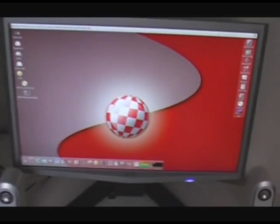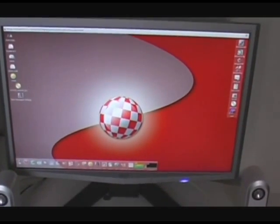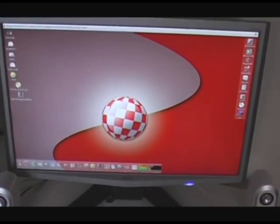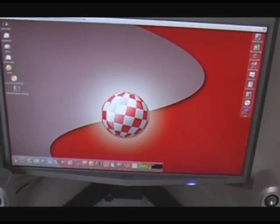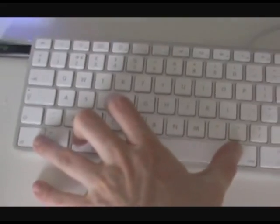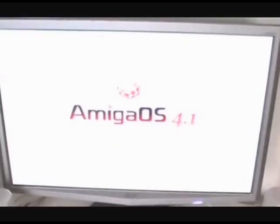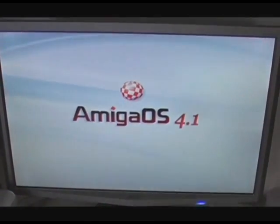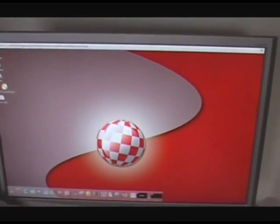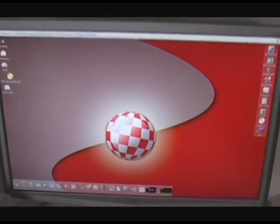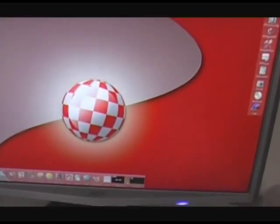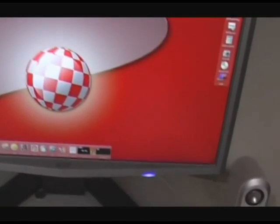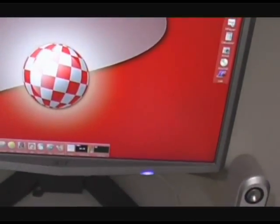One thing I did actually forget to show you is the reboot time, which is a bit of a feature. If we hold down Control and the two Amiga keys, what they'd be on the keyboard, you can see the reboot time here. And there we go to a fully usable desktop there.